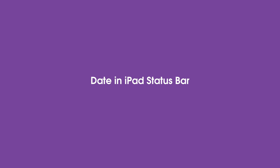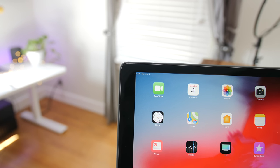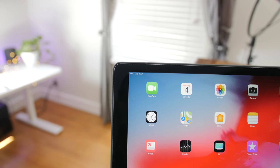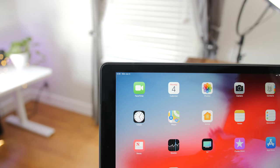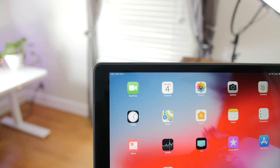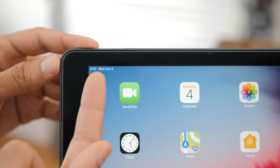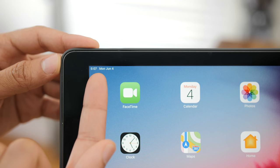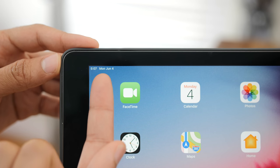Here's a random thing I noticed — there is now a date in the status bar for iPad. In the upper left-hand corner, right next to the clock, you're going to see the current day and date right there.